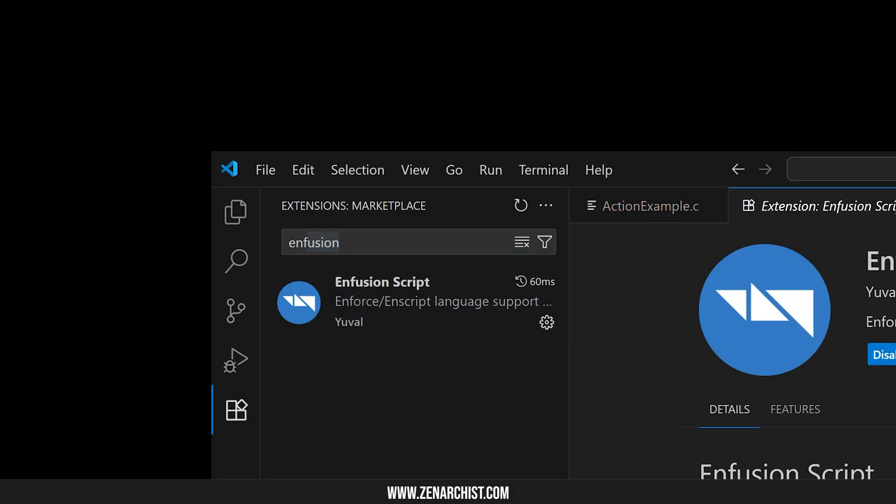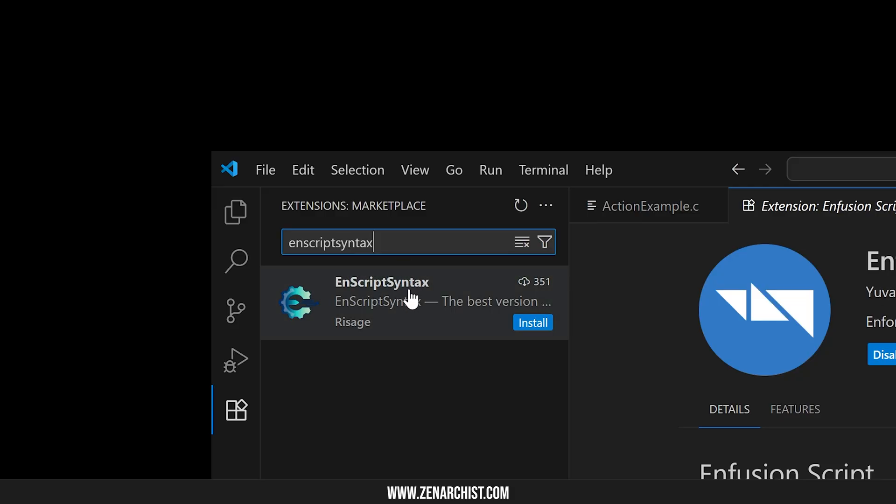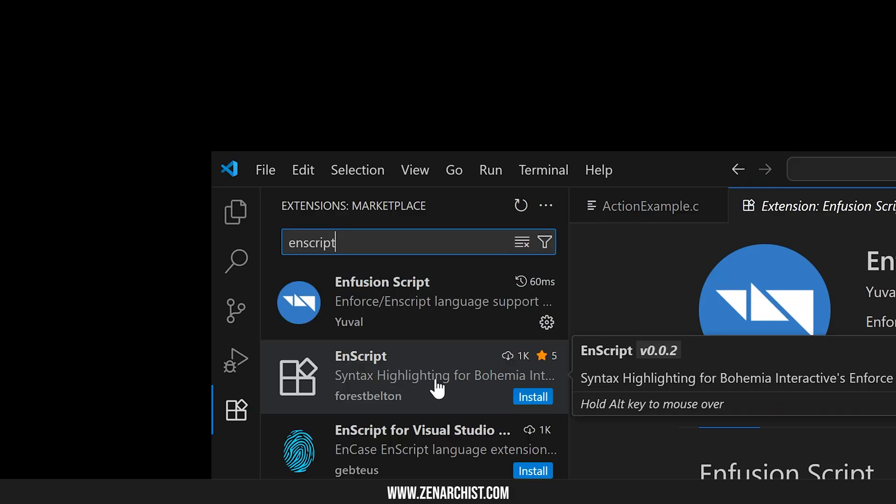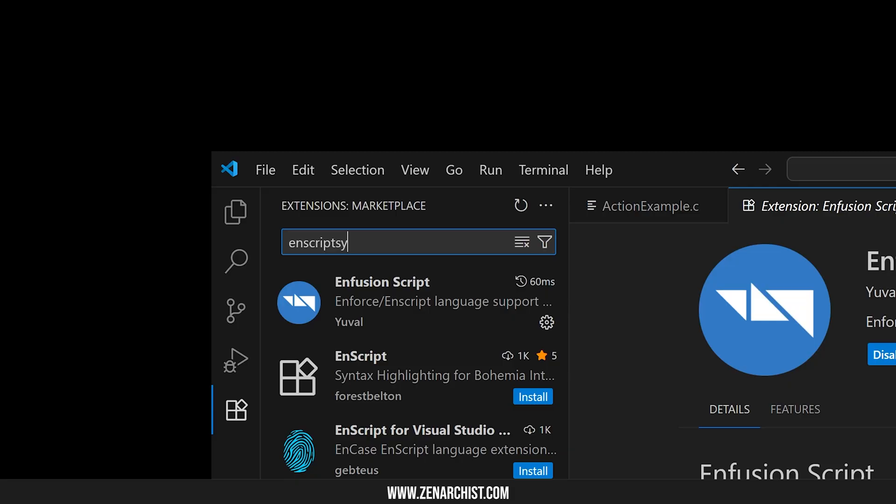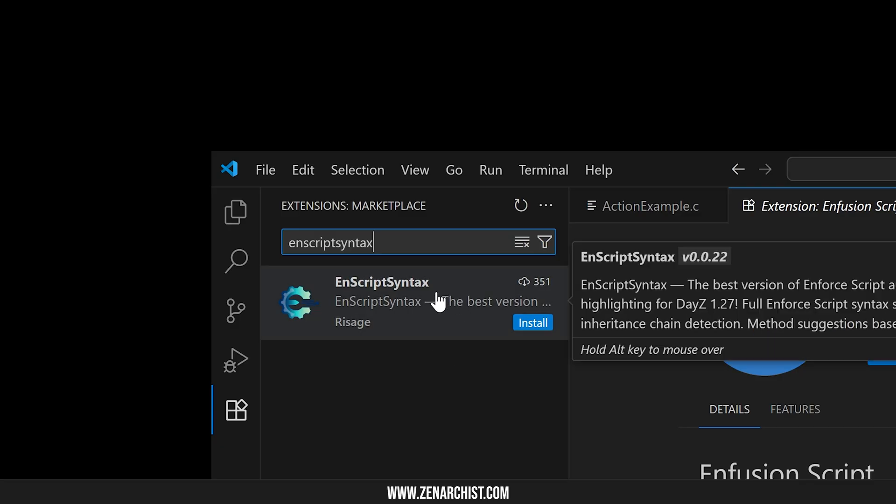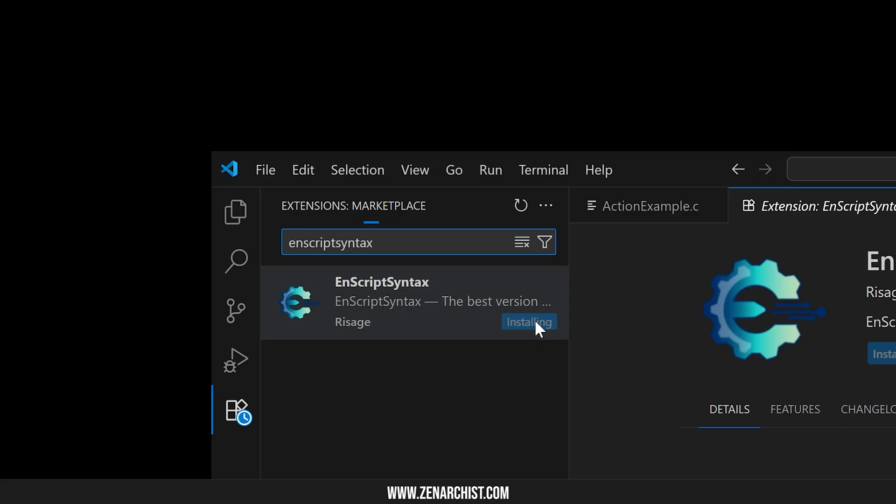And then the other one was nscript syntax. So type that in. You want this one, not this one. I tried getting this one to work, it didn't work for me. So I'm using this one. This one, by the way, is updated very recently this year, where the other one was 2020. Whoever created these extensions, God bless you. So now we want to install this.